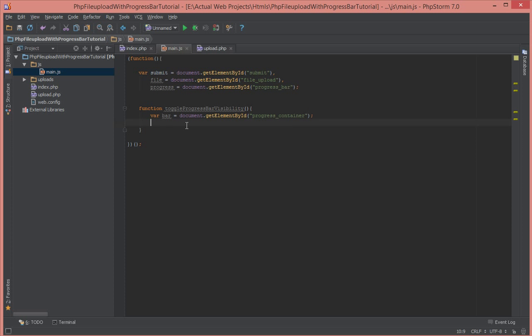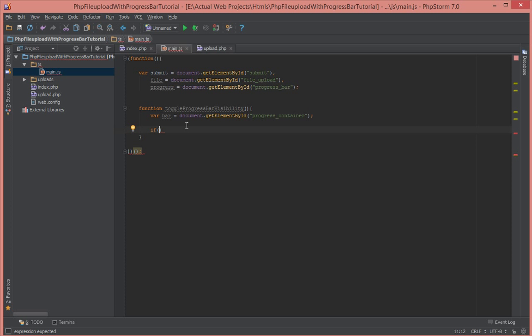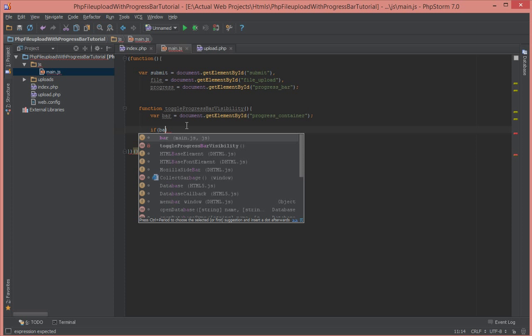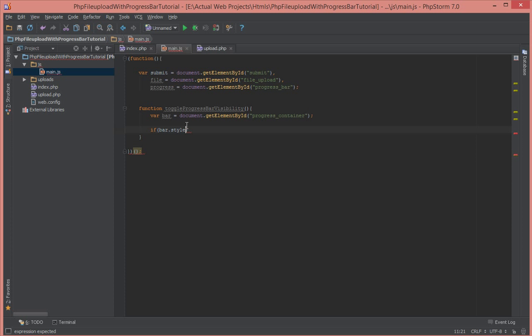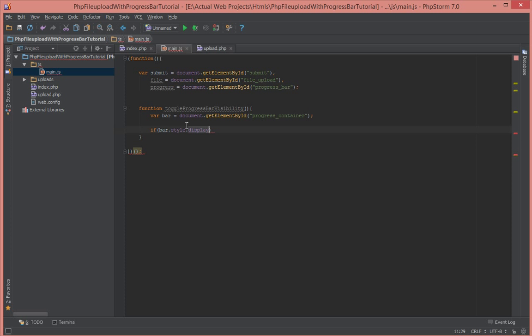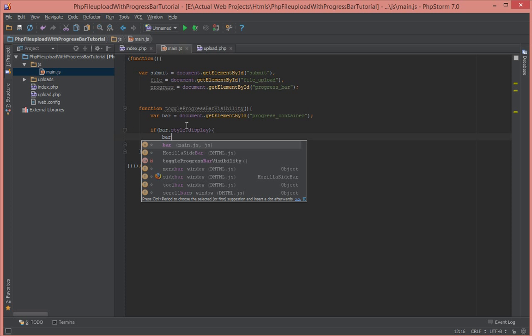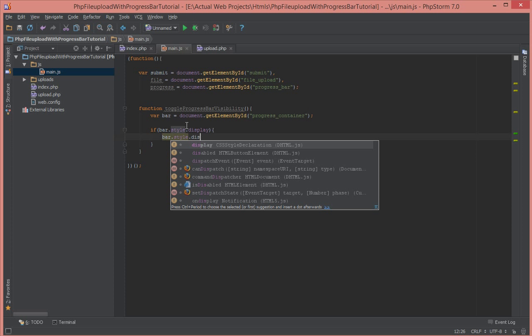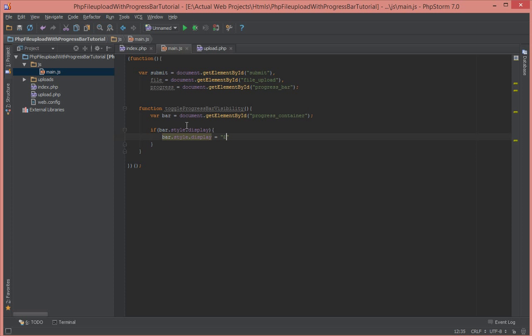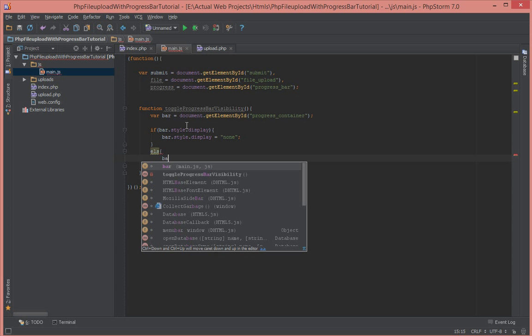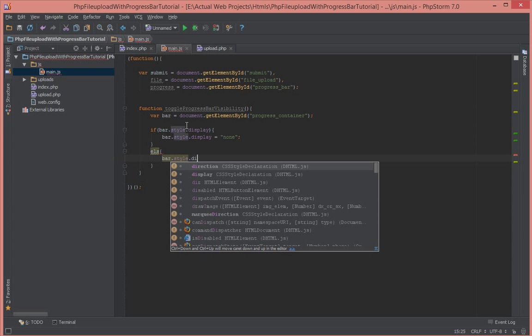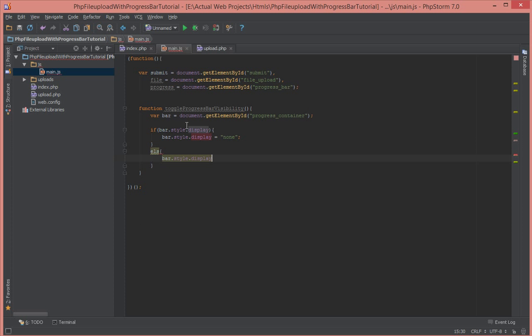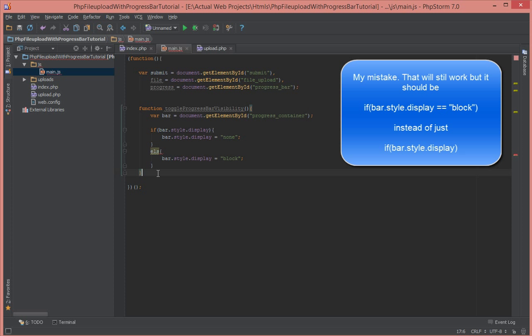Okay, now that we have access to the bar we're going to say if the bar is visible using the display property, we're going to set bar.style.display to none. And if it is not visible, we're going to make it visible by saying bar.style.display to block. Okay, so anytime we call this function that's going to toggle the visibility of the progress bar container.